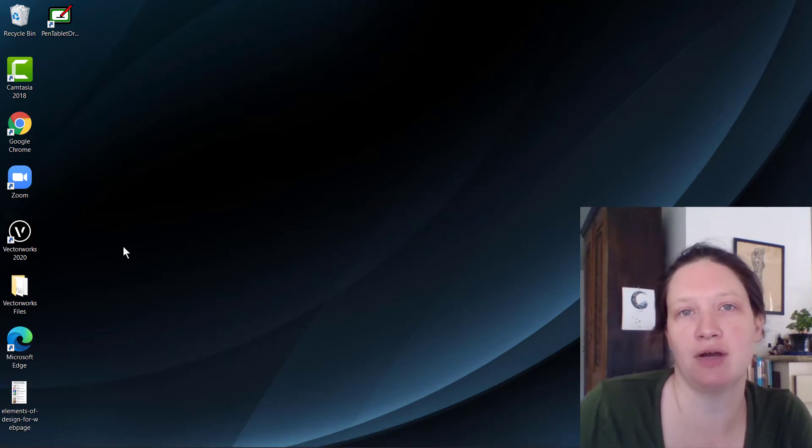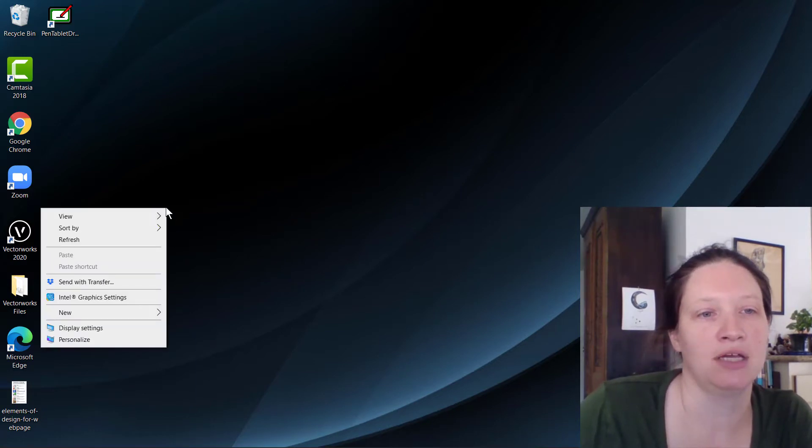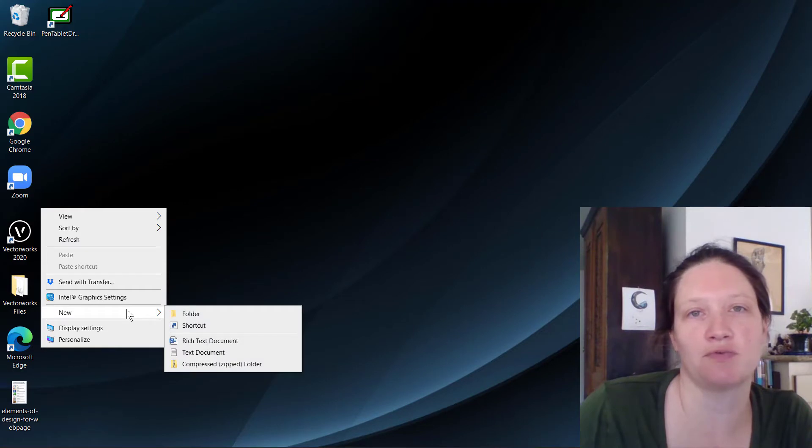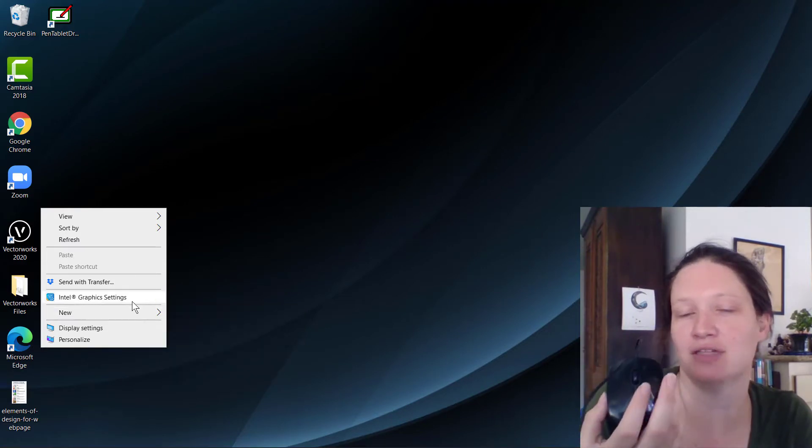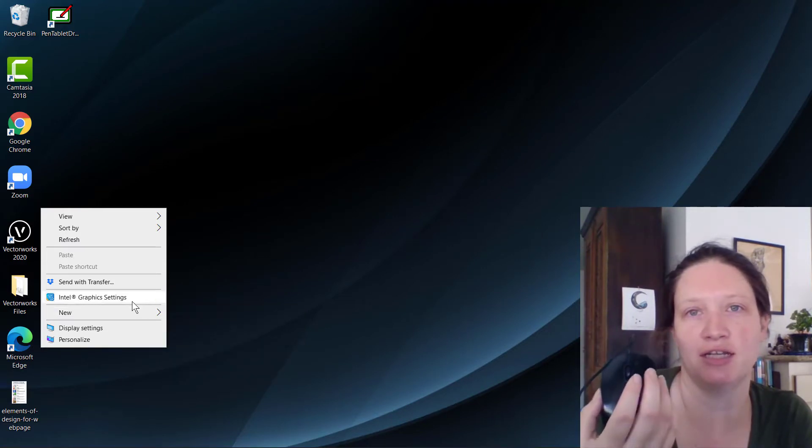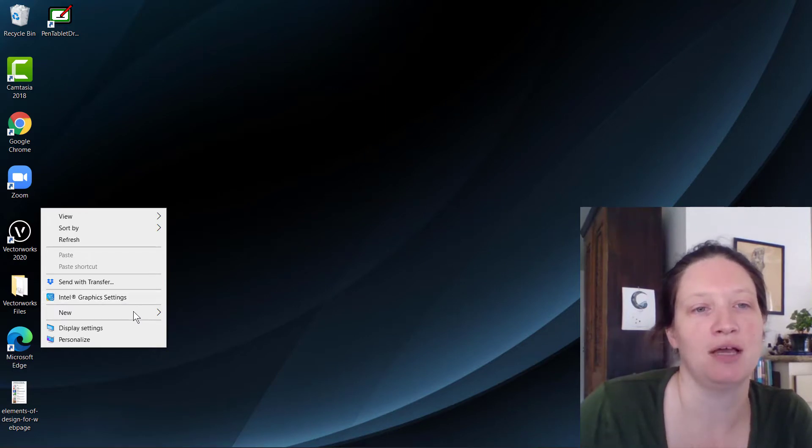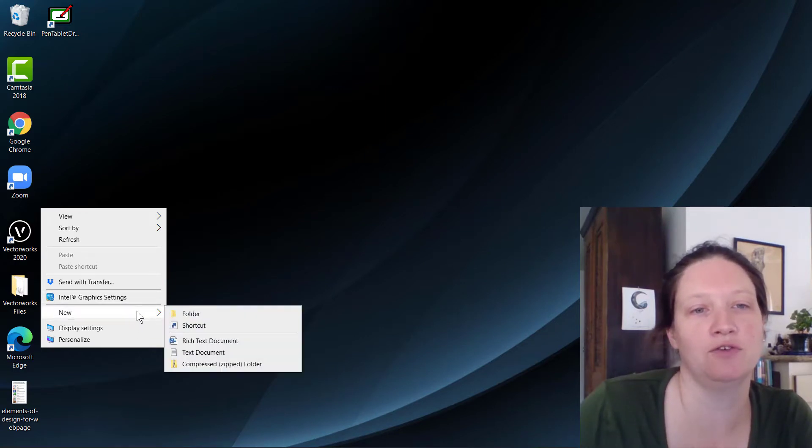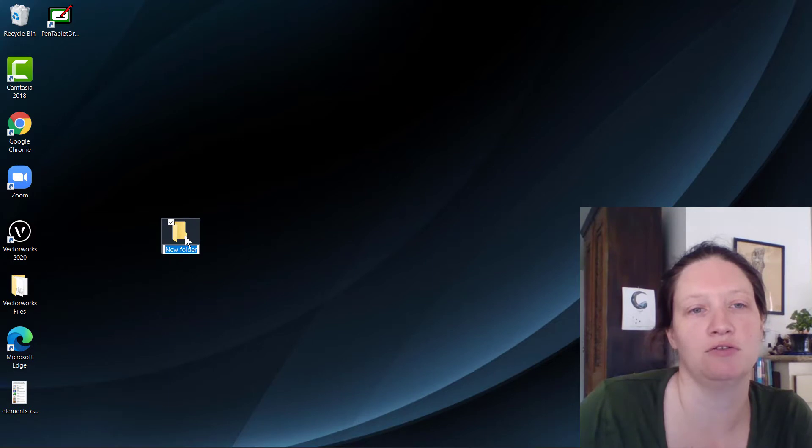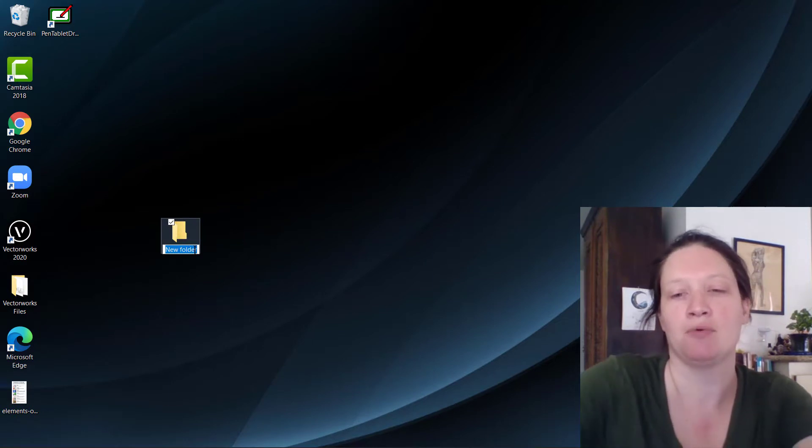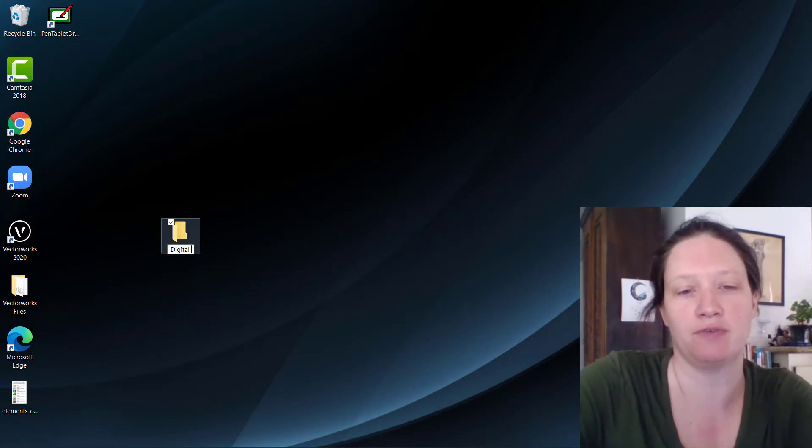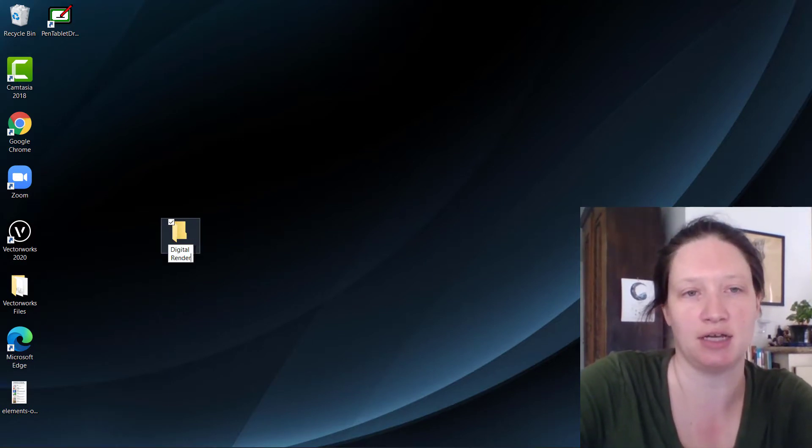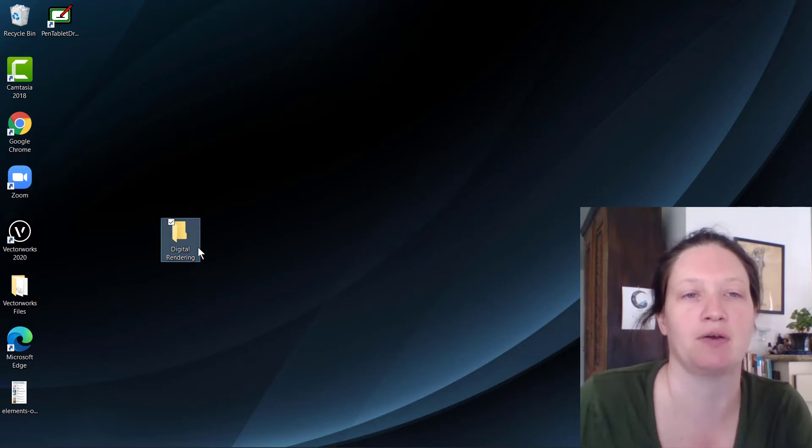So the first thing I'm going to do, and I'm using my PC, although this will be very similar for those of you on Mac, is we're going to create a new, I just right clicked. See, I do this, I always cheat and then I don't tell you what I'm doing. I just right clicked on my desktop, I'm getting a new folder. We're going to call this digital rendering, as that is the name of this class.